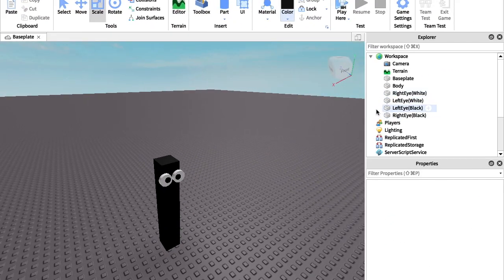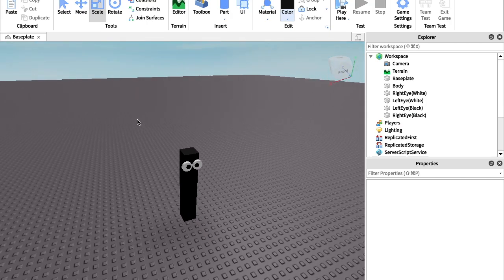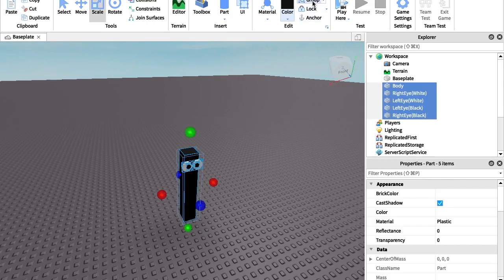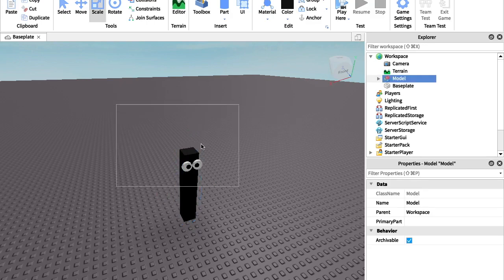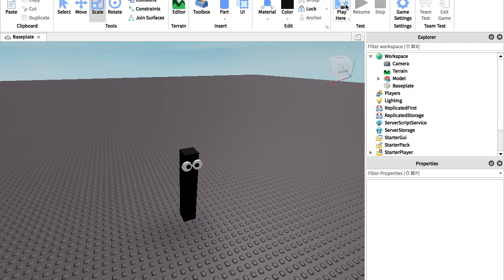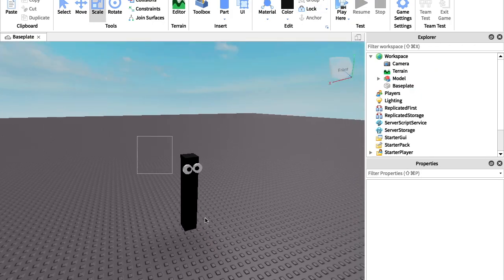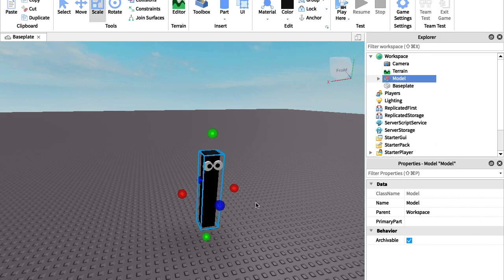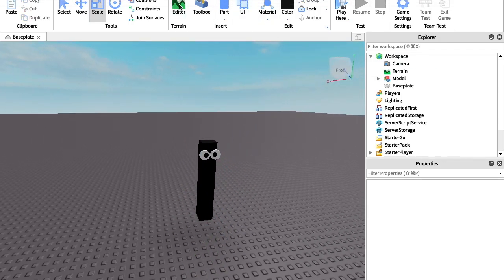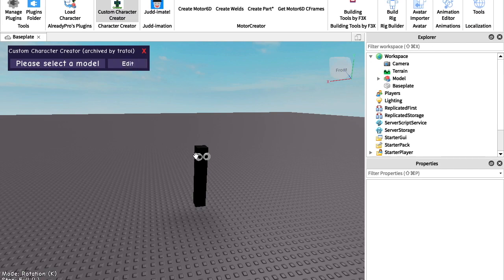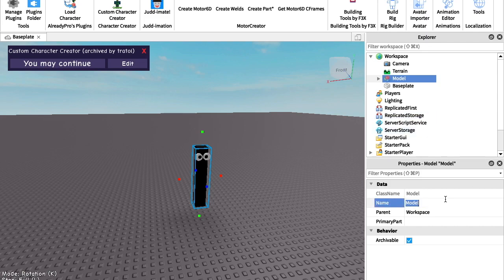So now that I've named everything — it doesn't really matter if you do or not — you're going to want to group everything by selecting every part and clicking the Group button up here. Now you're going to want to get this plugin, and you're going to need to select the model and name it StarterCharacter.